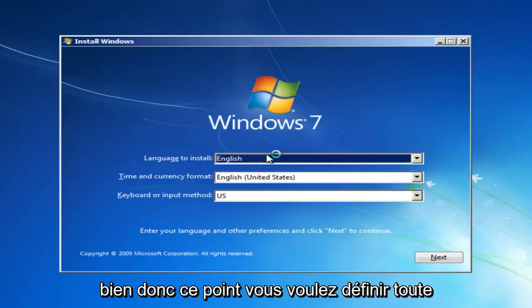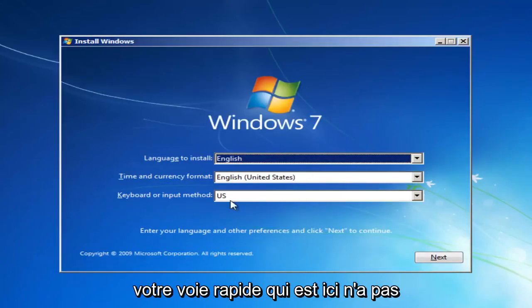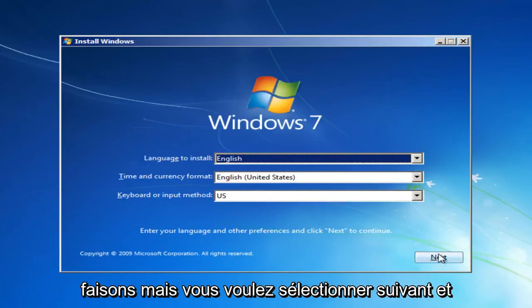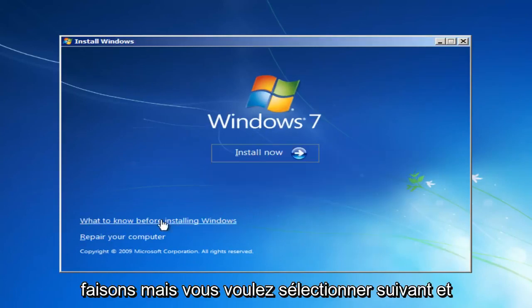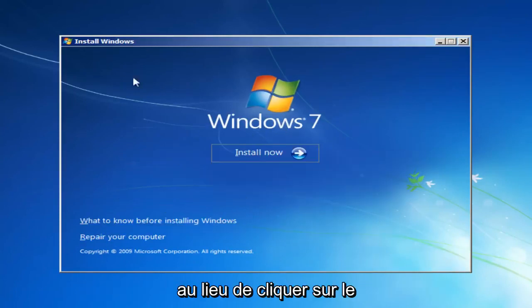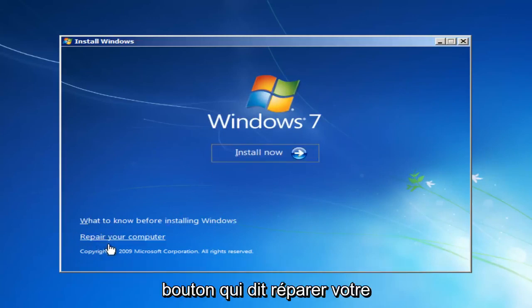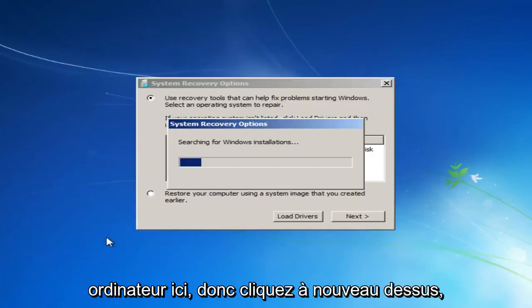Okay, so at this point you want to set your quick languages here. It doesn't really matter so much for what we're doing, but you want to select Next. And instead of clicking the Install Now button, you want to left-click on the button that says Repair Your Computer right here. So left-click on that.